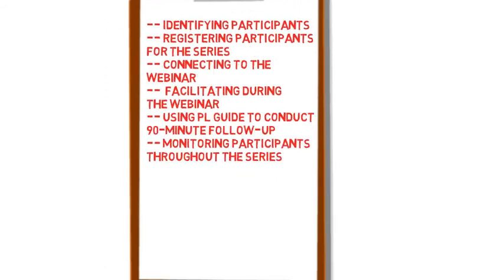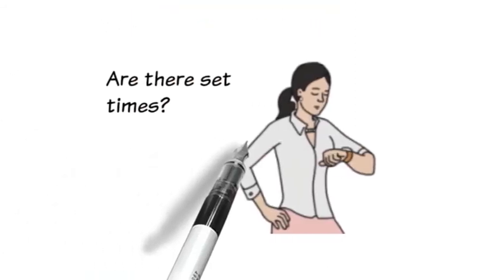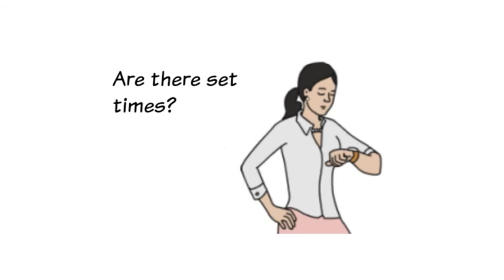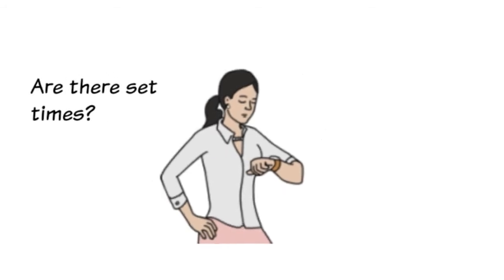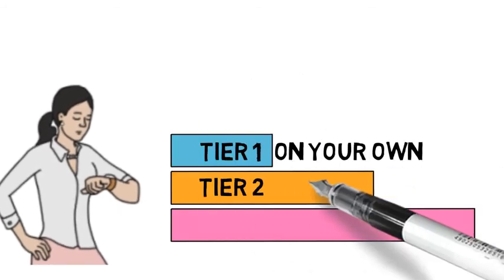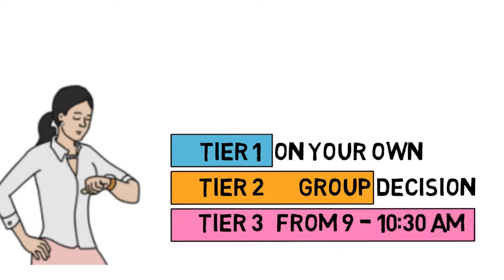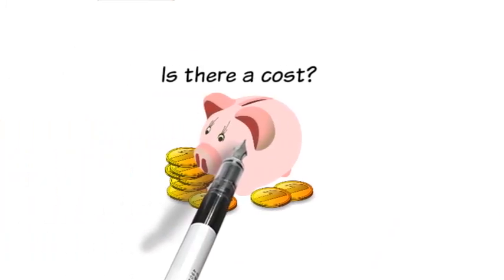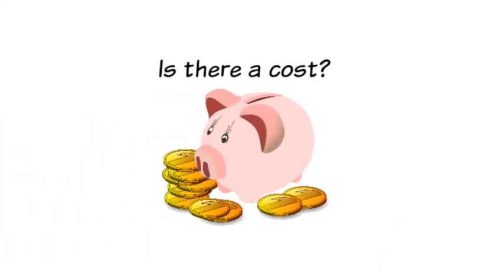And if our school chooses Tier 2 option, will we choose the time that we meet or is there a set time? And finally, is there a cost involved with the series?